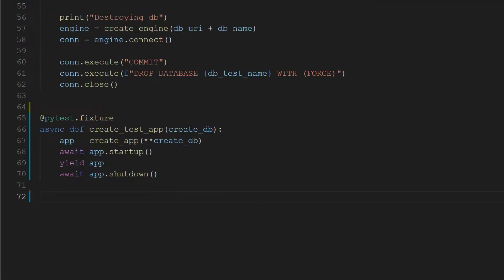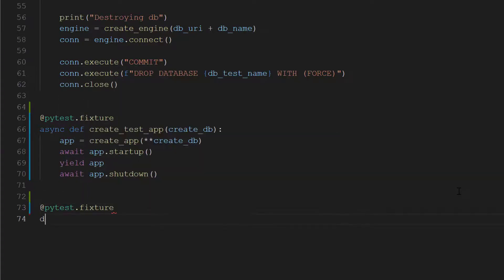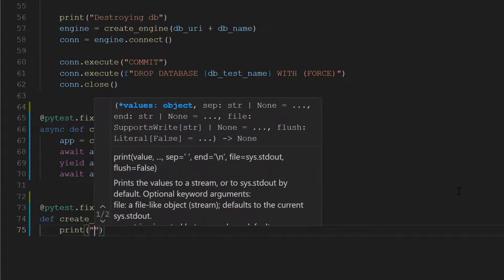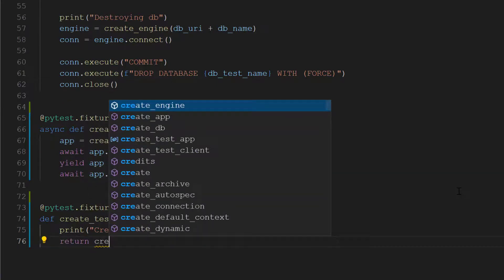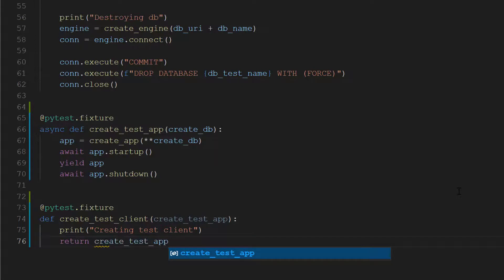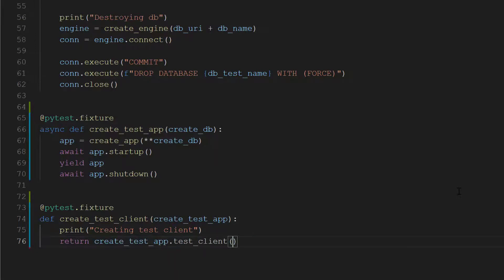We're almost there. We'll create our last fixture, which will allow us to create a test client that we can use to hit the endpoints. We will inject the create_test_app fixture — yes, that means we're already at two fixture levels from the first fixture in the file, but this is the only fixture we will need in our tests, so we're good. I just want to highlight how cool fixtures are: we can now just include create_test_client in each test, and that will automatically create the database using create_db and create the test application using create_test_app. We don't need to yield anything in this case since we don't need to run any cleanups after the test is done.